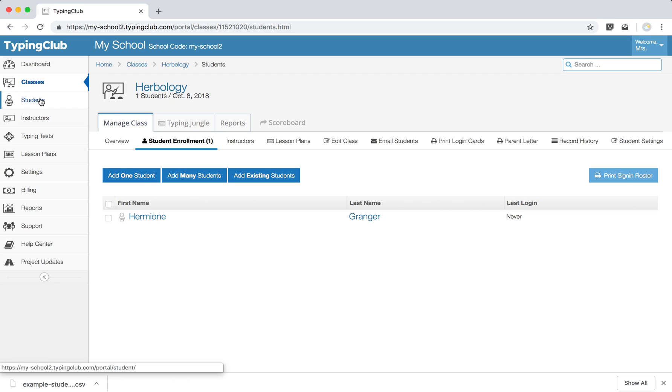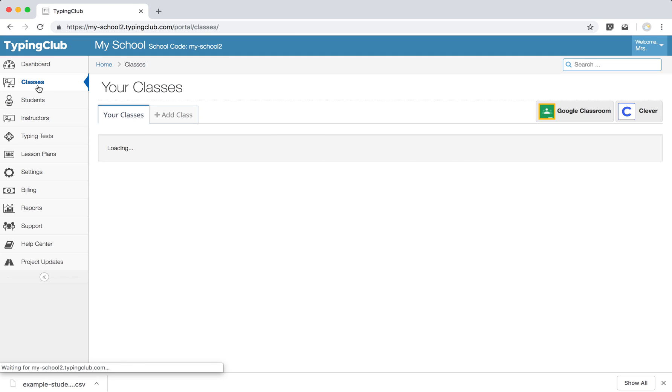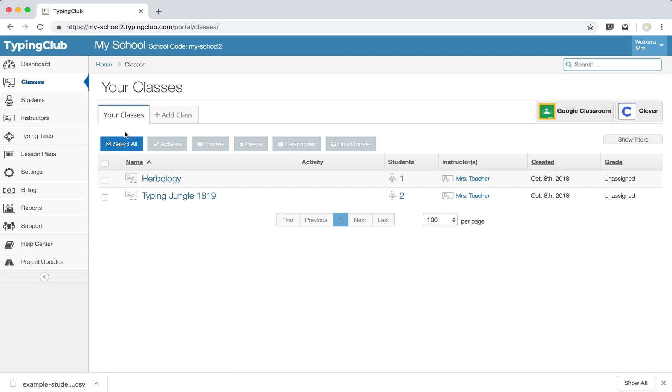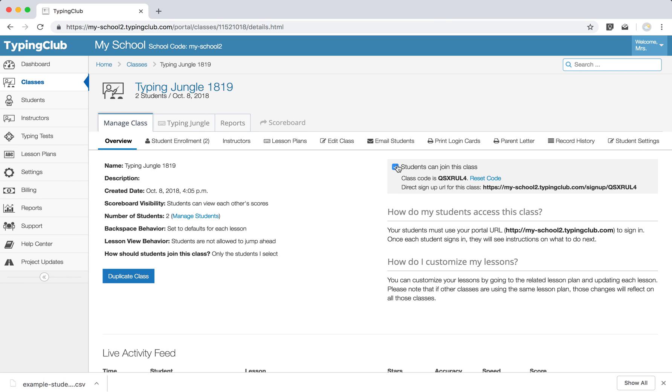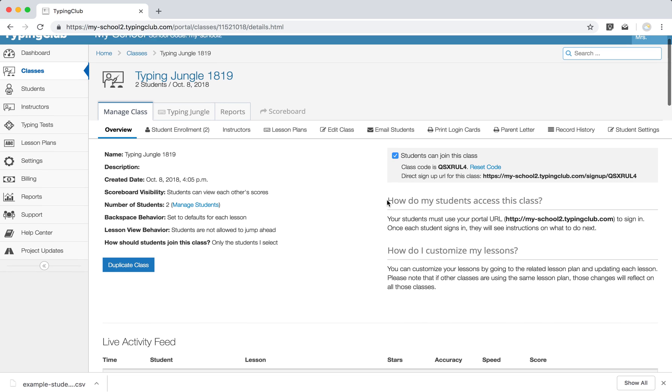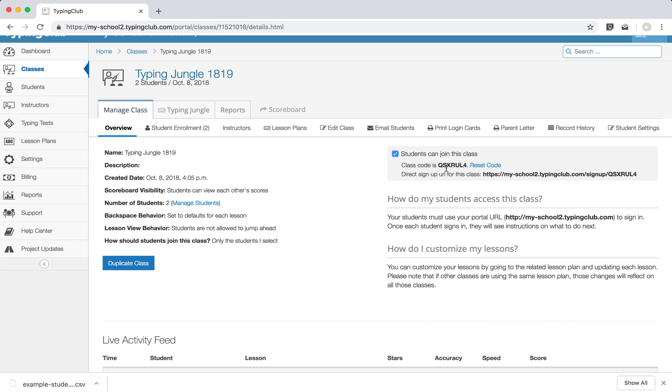One last option I want to mention to you, if you come back to your main classes tab and open a class that you've created, you can then choose to have students join with a class code. So by coming here, clicking the box for class code, you can then either just share the code with your students or you can share the entire URL.